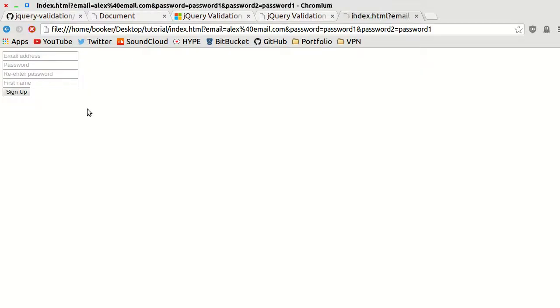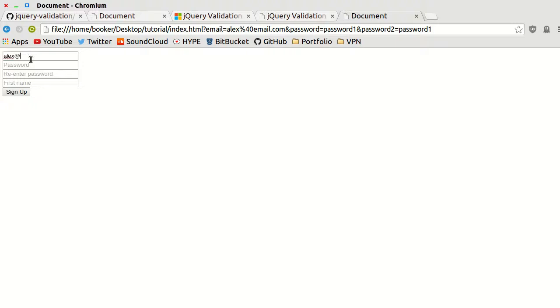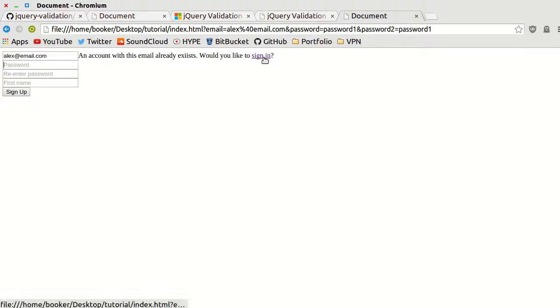And now when I refresh this and I put in the same email, an account with this email exists, would you like to sign in?